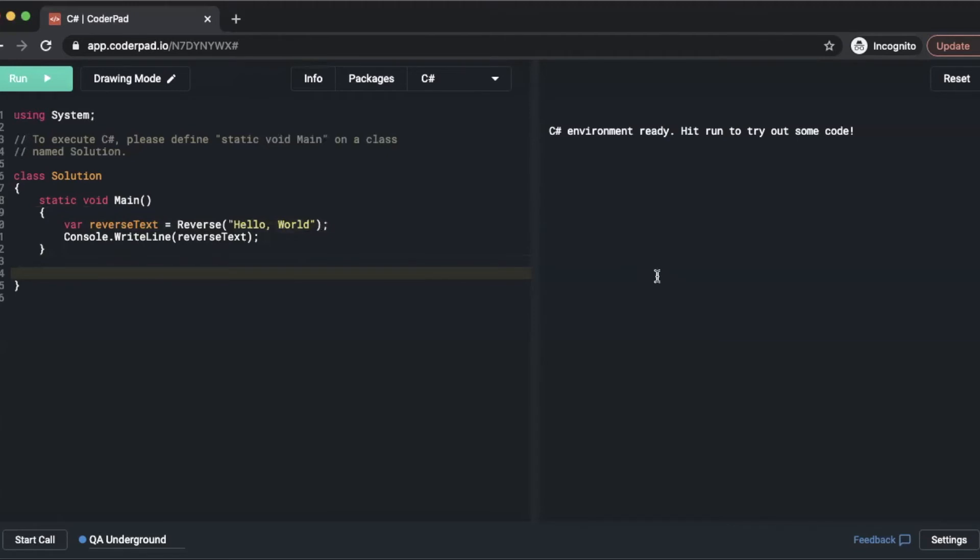So I'm going to write public static string. I'm going to call it reverse. And then I'm going to accept a string argument of x.